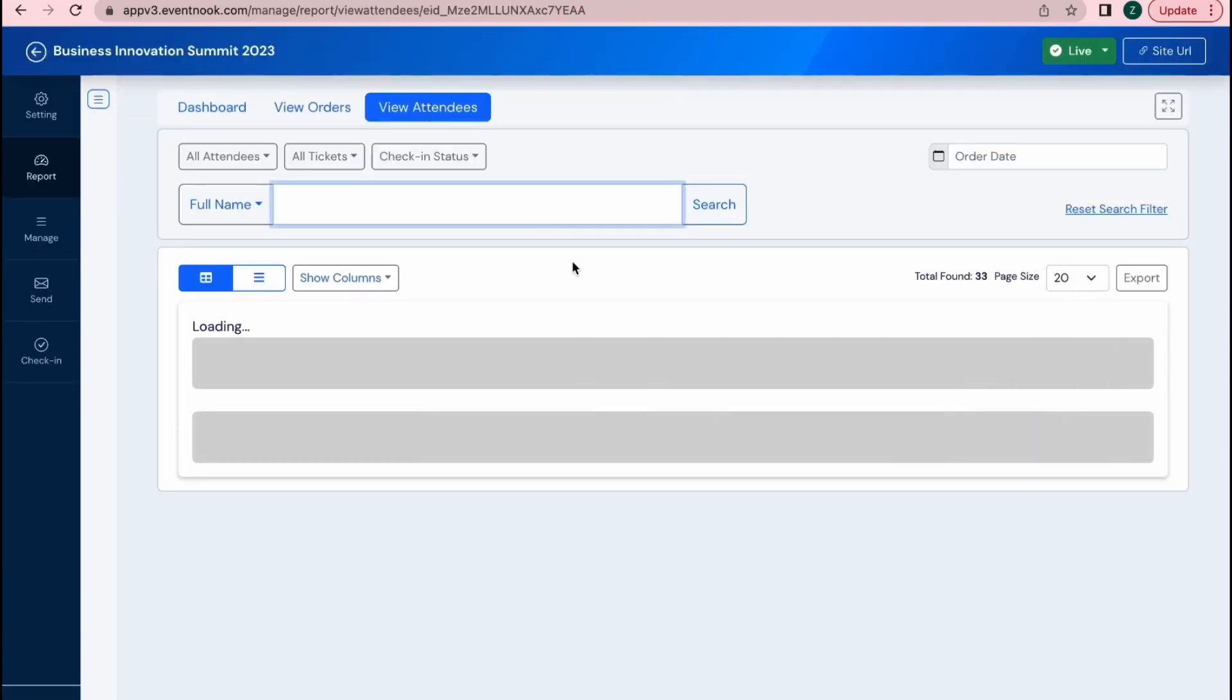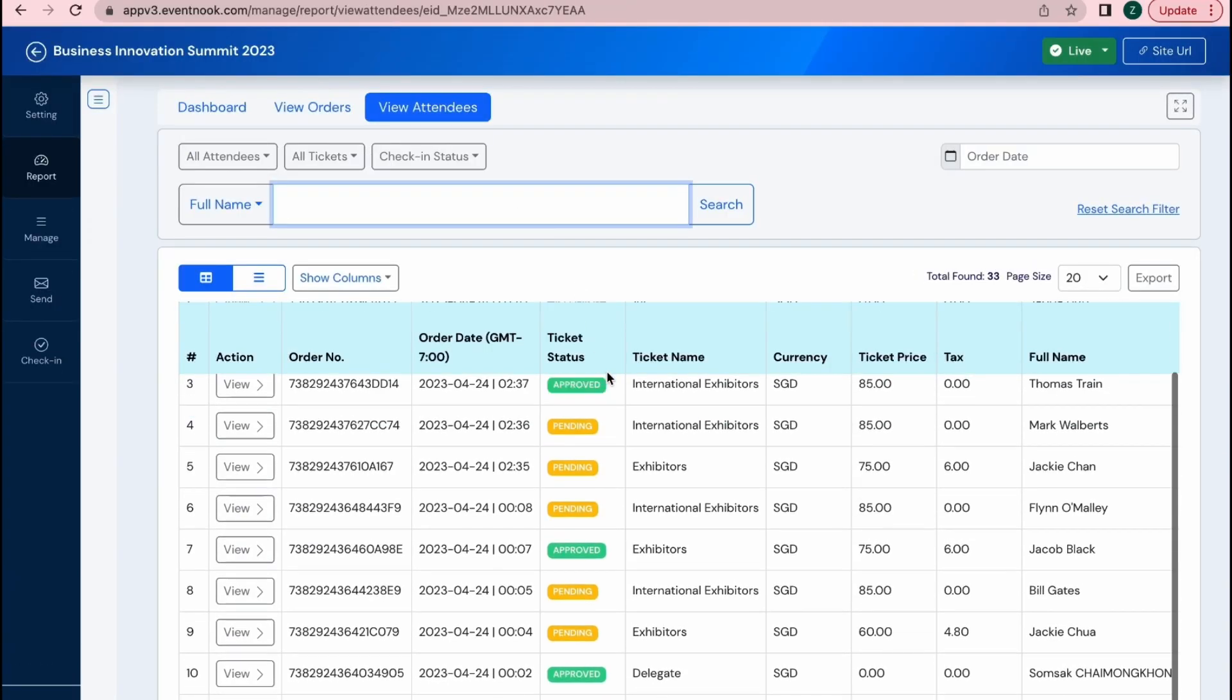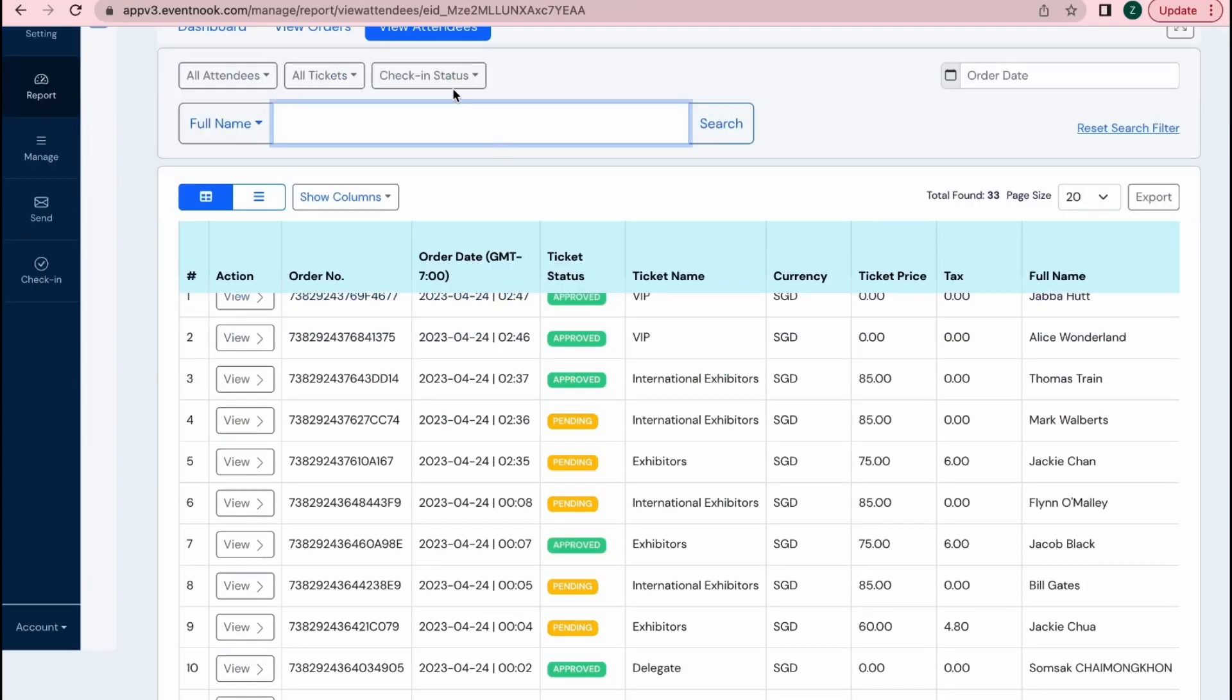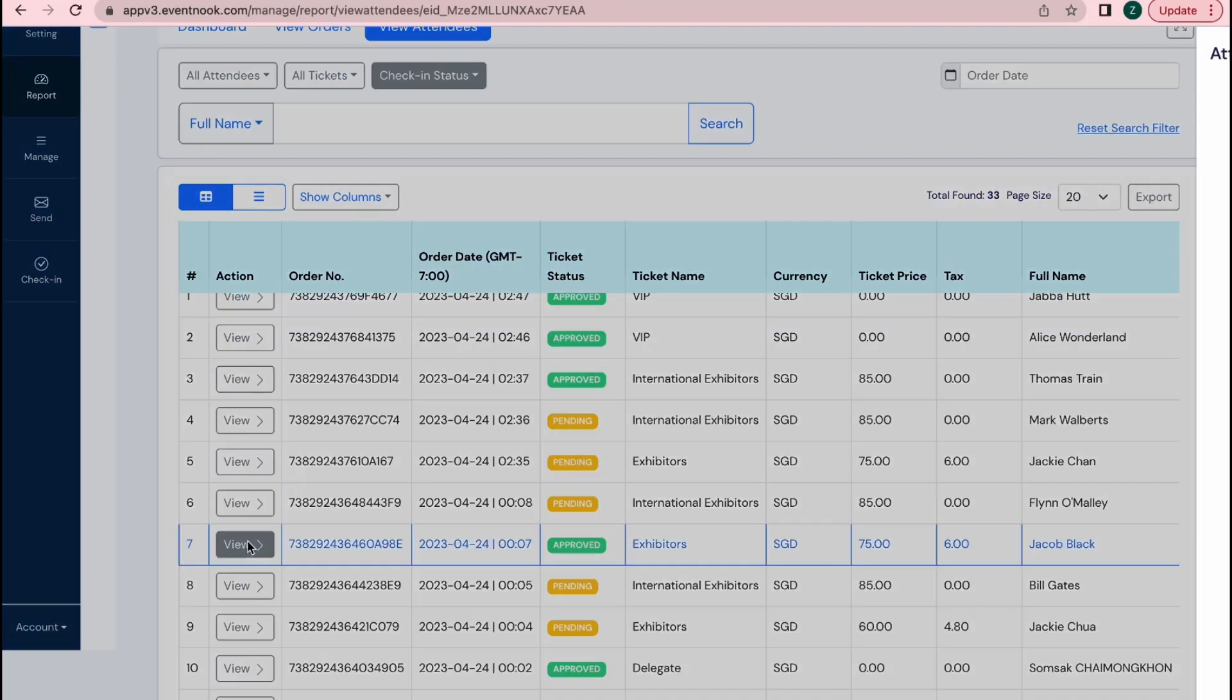Under the View Attendees tab, you can both filter through their check-in status as well as amending an attendee's information if they made a mistake during registration.